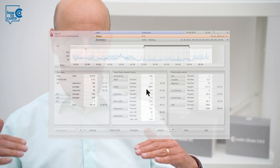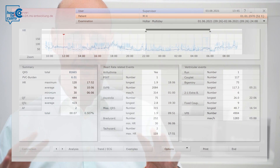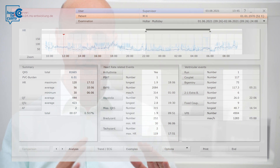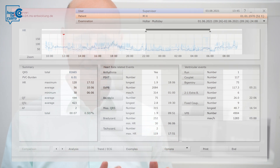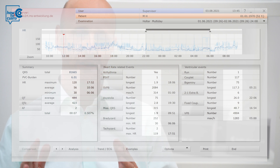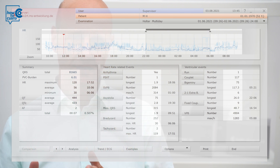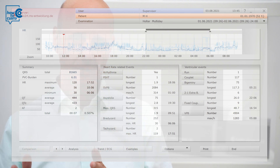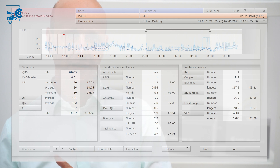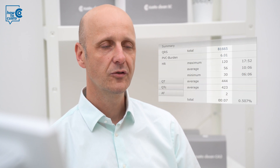Before the overview page you can see three further elements. On the left you can see the summary. In the central part, the heart rate related events. And on the right, the ventricular events.